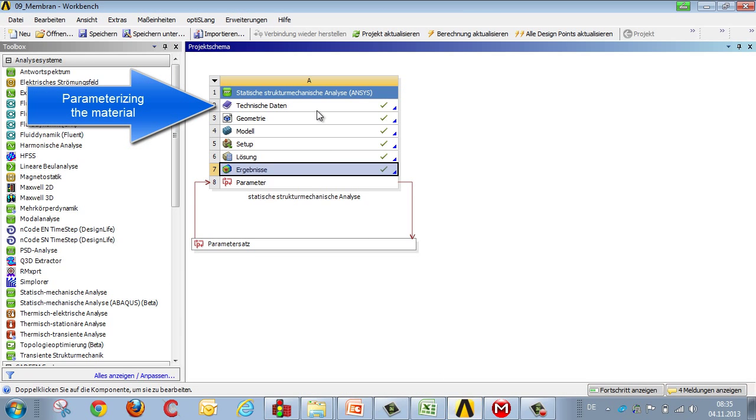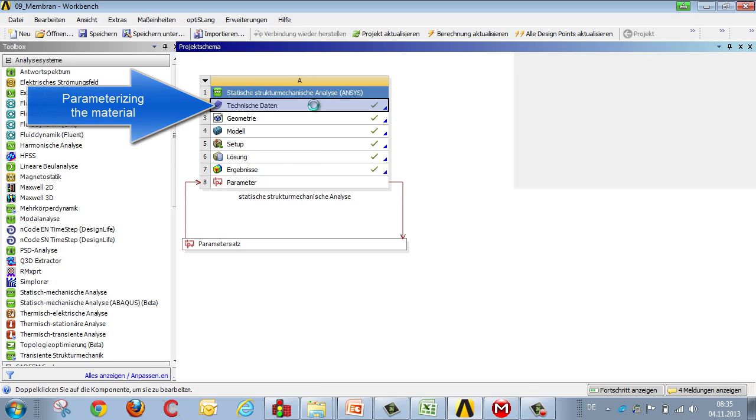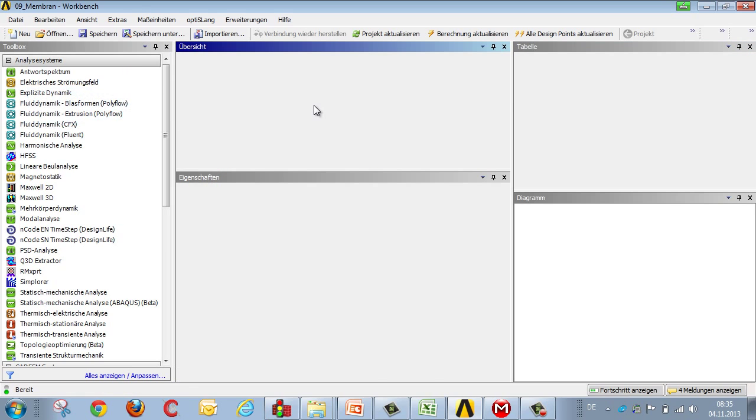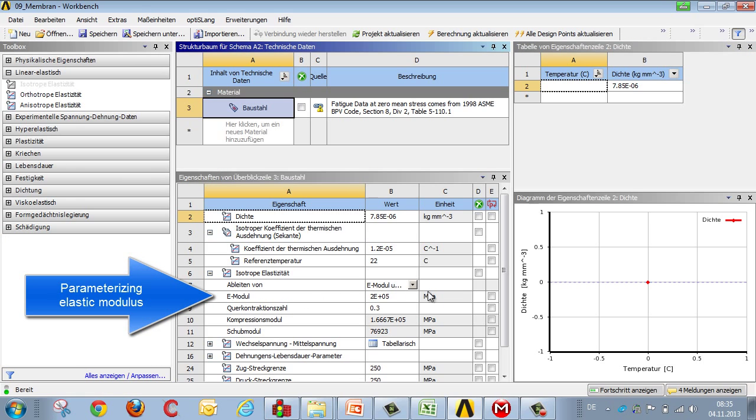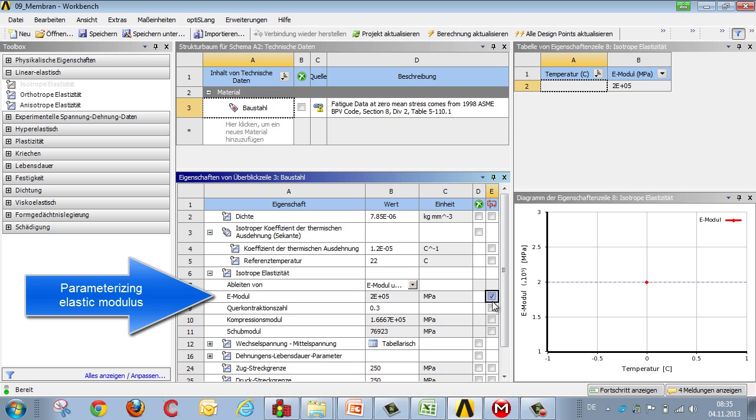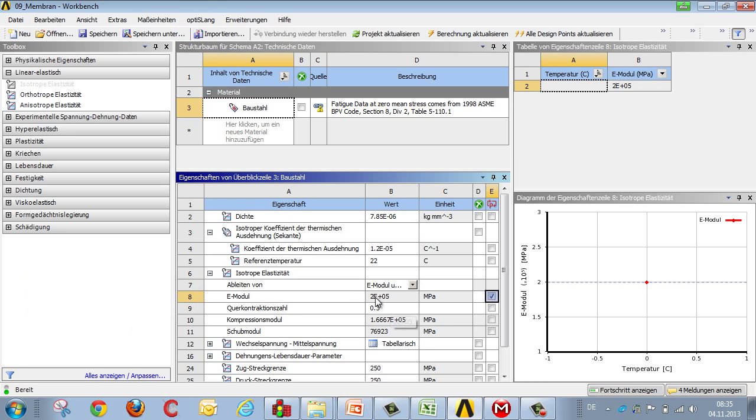Similarly, when it comes to the material, we go to the material definition where we can pick the elastic modulus, and then mark it as a parameter. When highlighted in grey, it can only be edited using the Workbench Parameters Set.